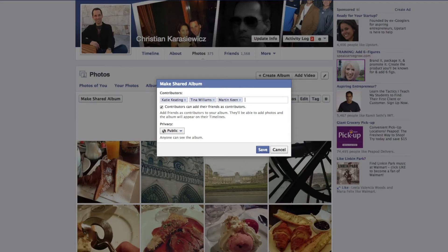Once you've added in contributors, you only have a few other options. These include allowing those contributors to invite other people to contribute to that album, and also the ability to set the privacy settings on that individual album.